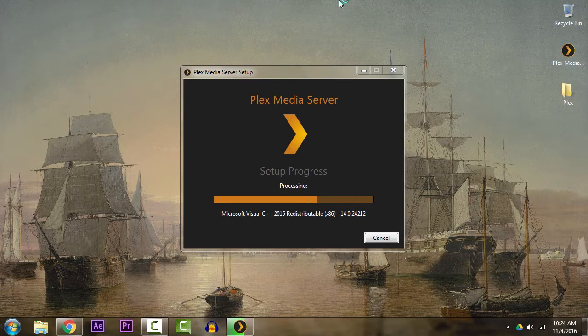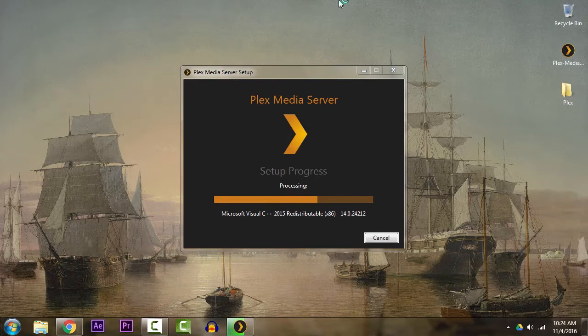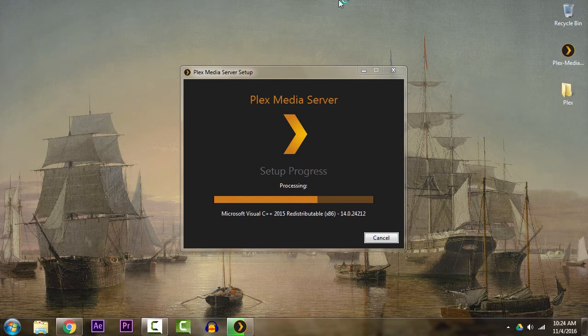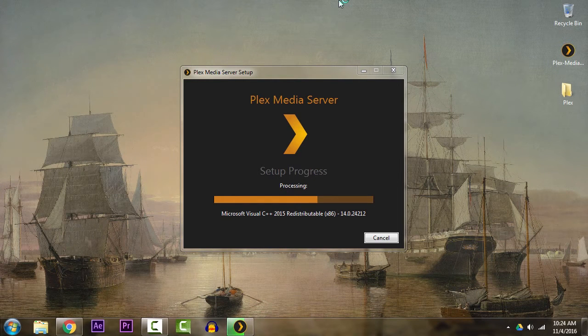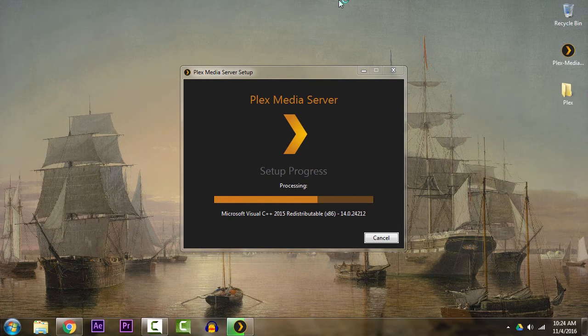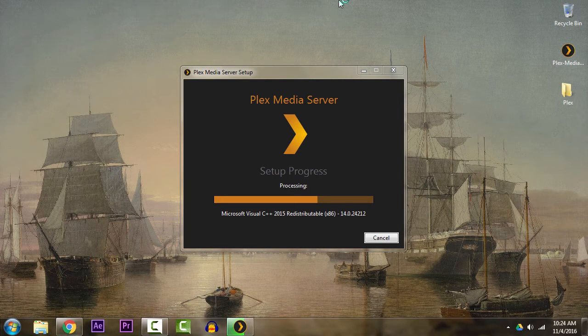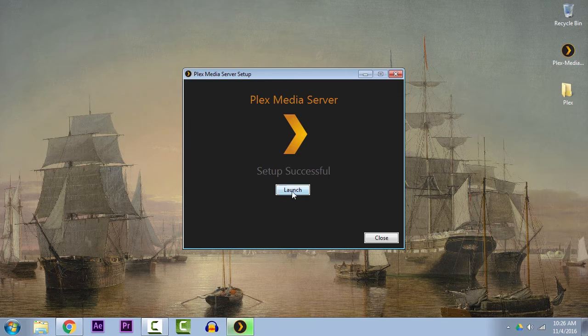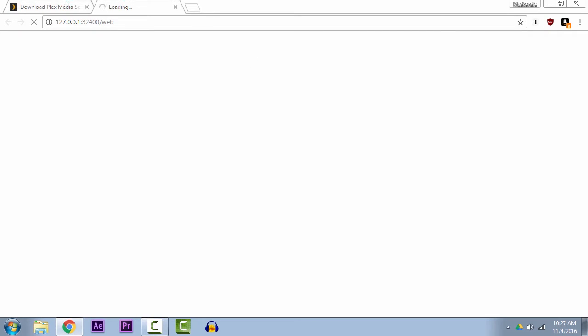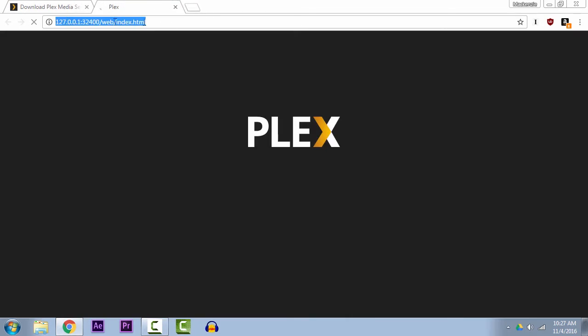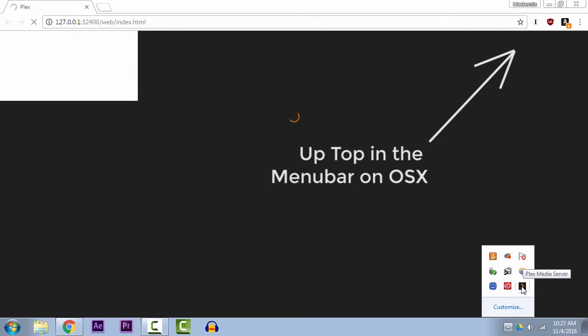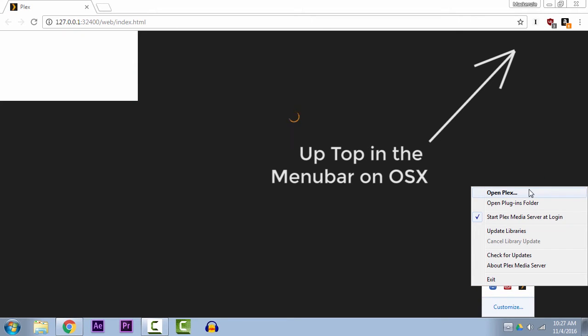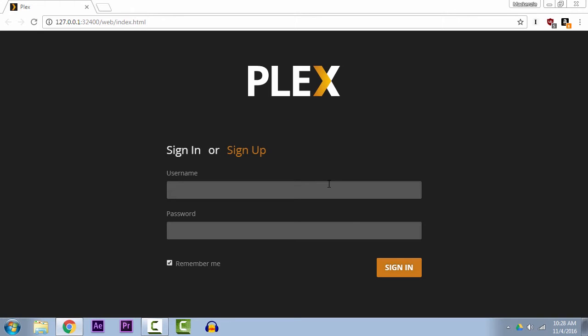It certainly is for PC and Mac, so just follow the instructions regardless of your platform. Once this is done installing, go ahead and hit launch, and Plex should go ahead and open up your browser with the home interface. If it doesn't, though, down here in your taskbar you should have Plex running in the background, so you can just right-click and hit open Plex.